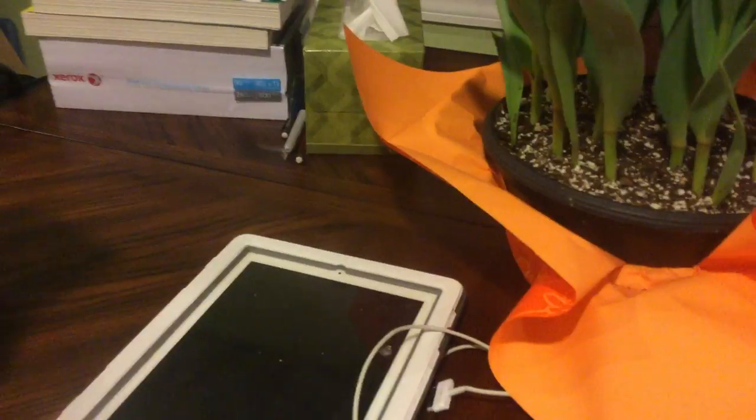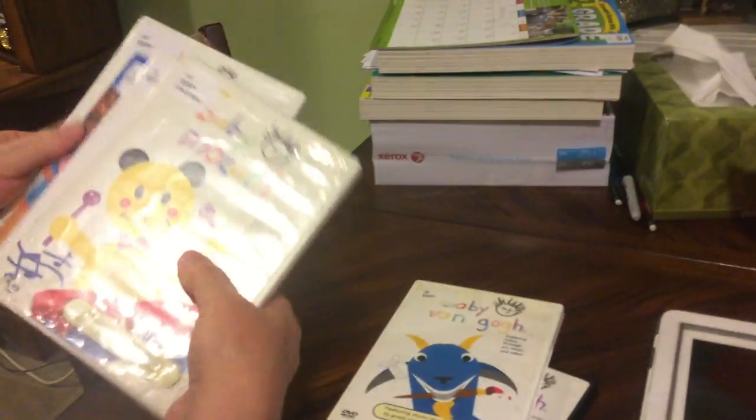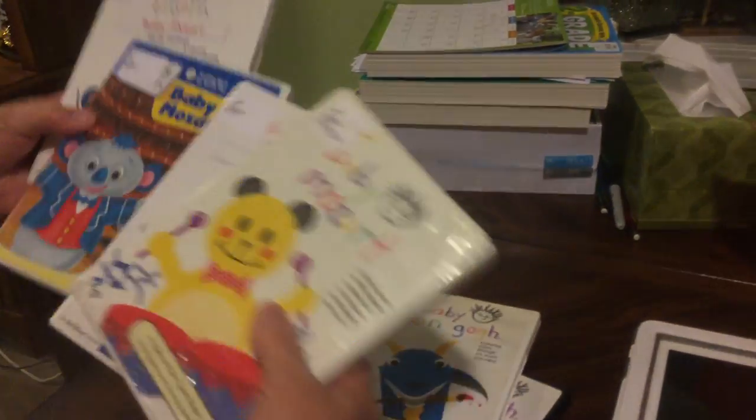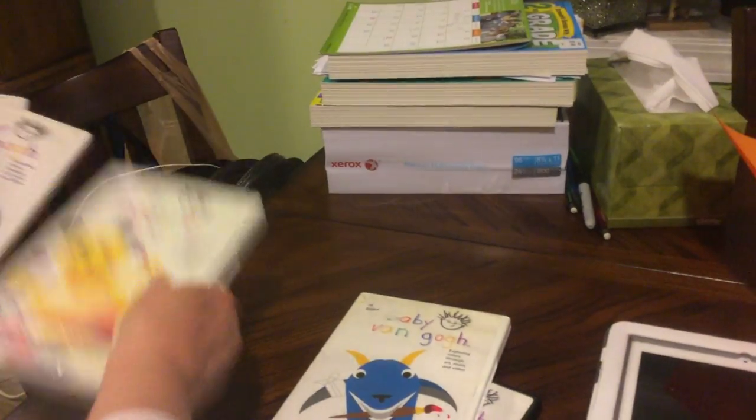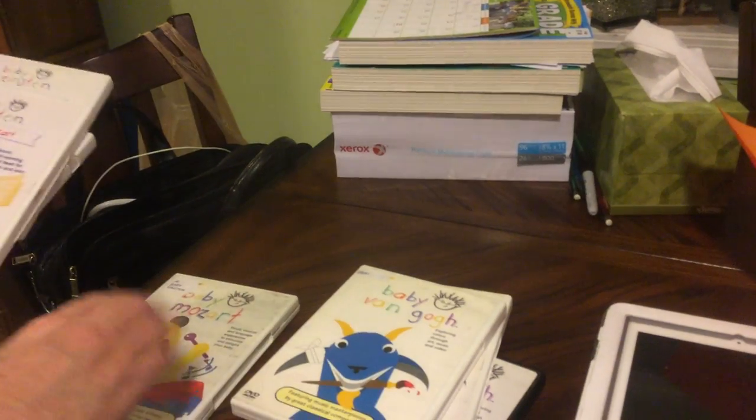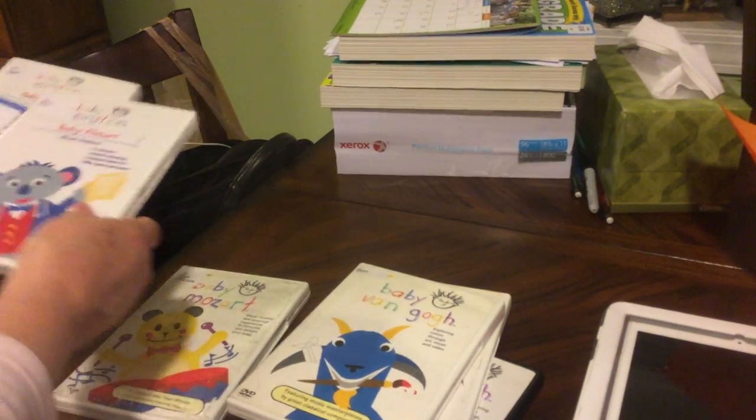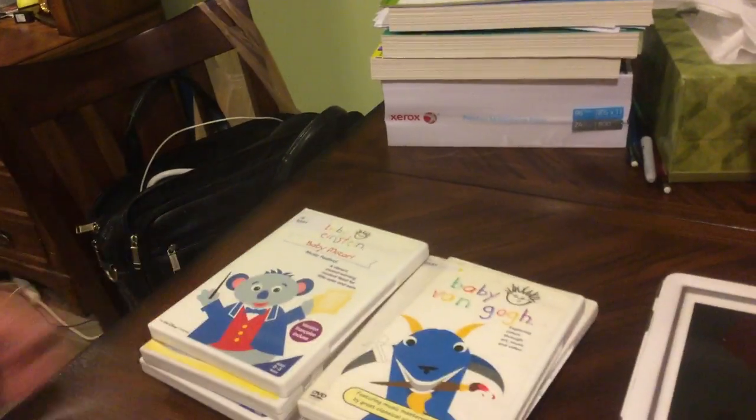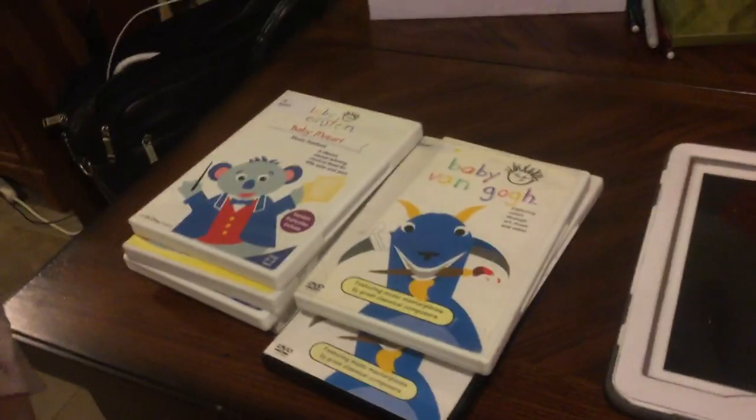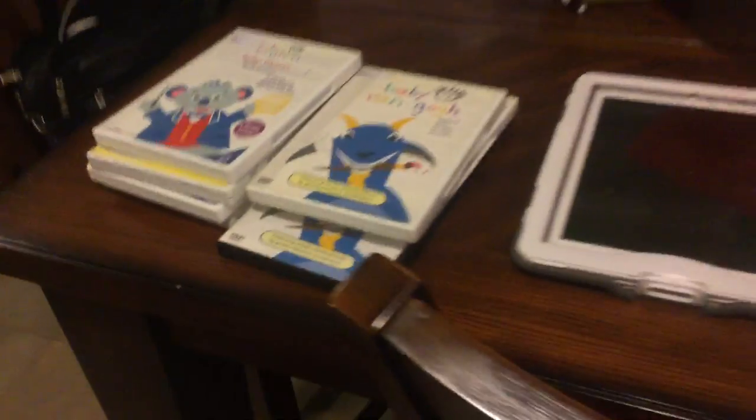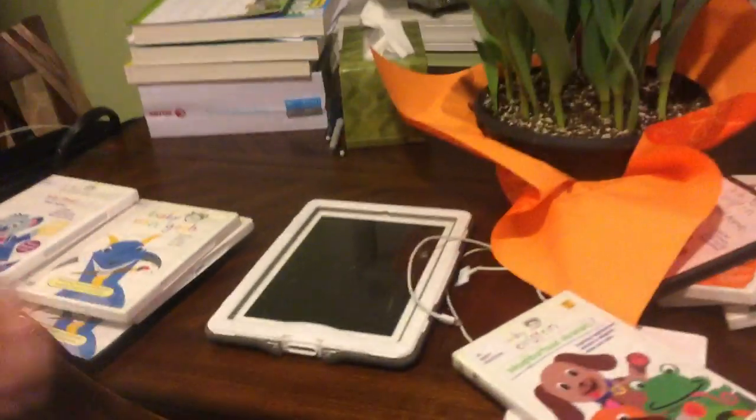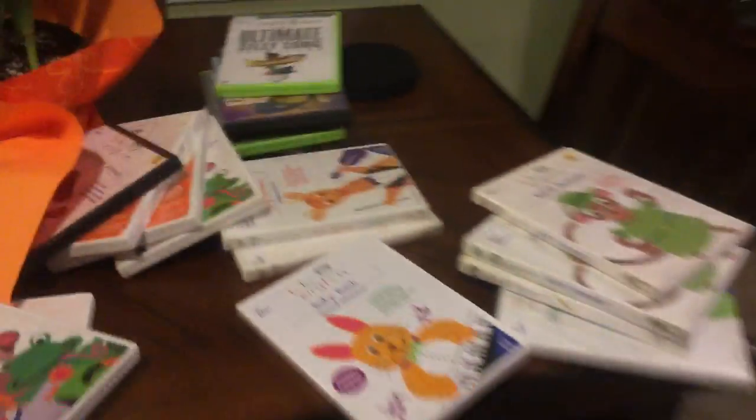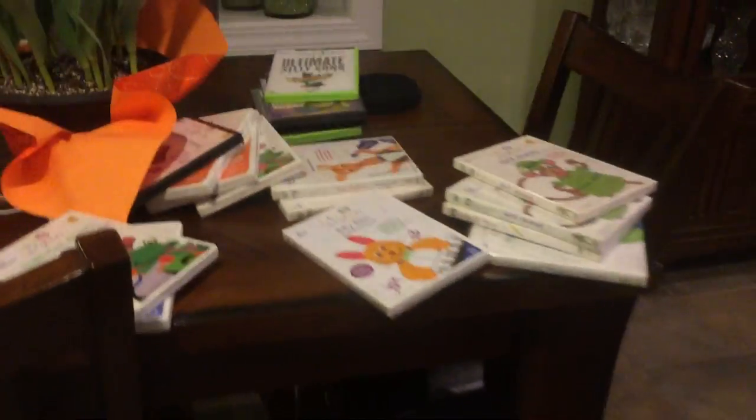Bye. Bye. Bye. Baby Van Go 1. Baby Van Go 2. Baby Mozart. Oh, Baby Van Go 3. Baby Mozart 1. Baby Mozart 2. Baby Mozart 3. Baby Mozart 4. And you've got them all. You've got to take them back tomorrow. You're not going to get all of those again.